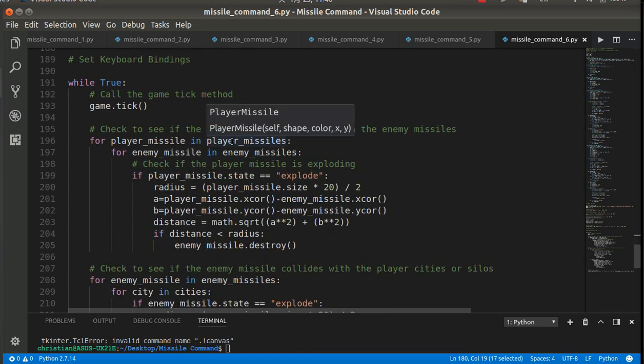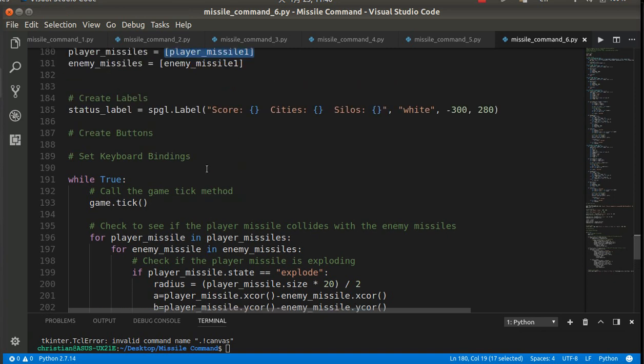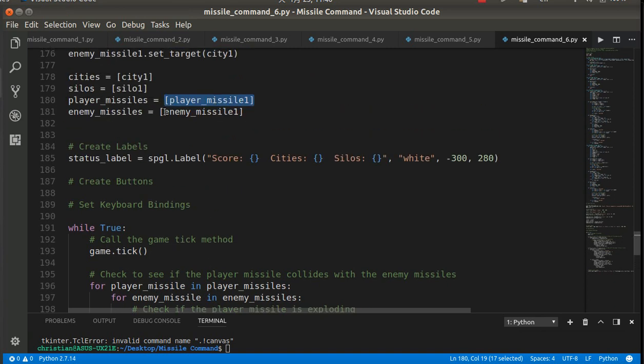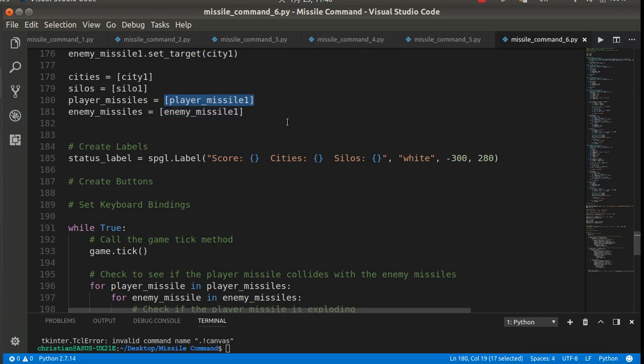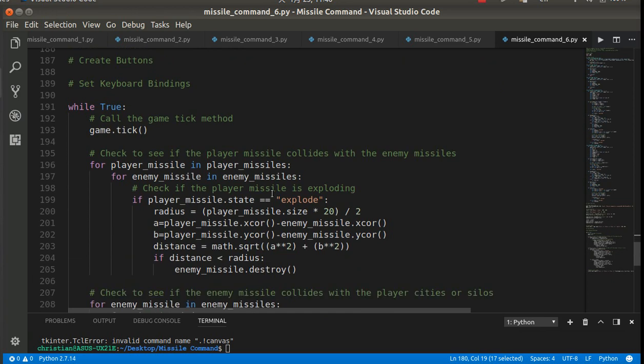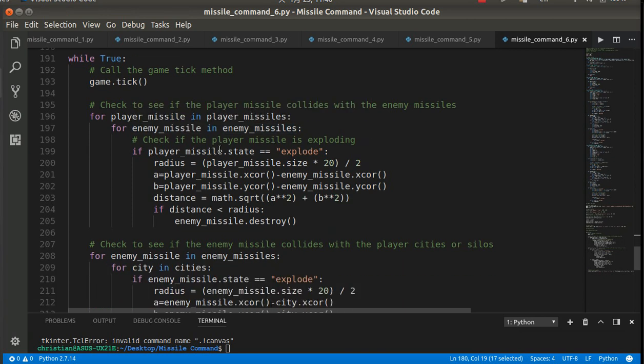For each of those missiles, we need to iterate through each of the enemy missiles. So if I've got 30 player missiles and two enemy missiles, that's going to be 60 calculations. Because I need to check every player missile versus every enemy missile. And if there's two enemy missiles, that's 2 times 30. So this is where computer science comes in. There's ways to speed that up and play around with it. But that's the gist of it. We could do some things to optimize it. But for now, we'll just leave it the way it is.